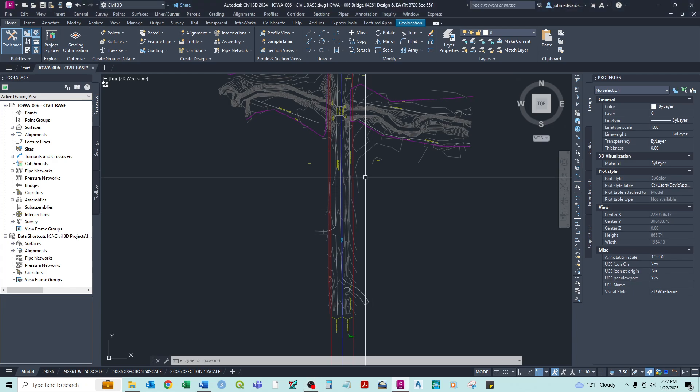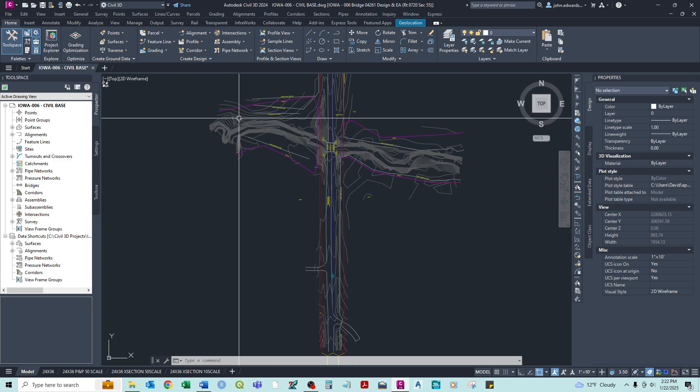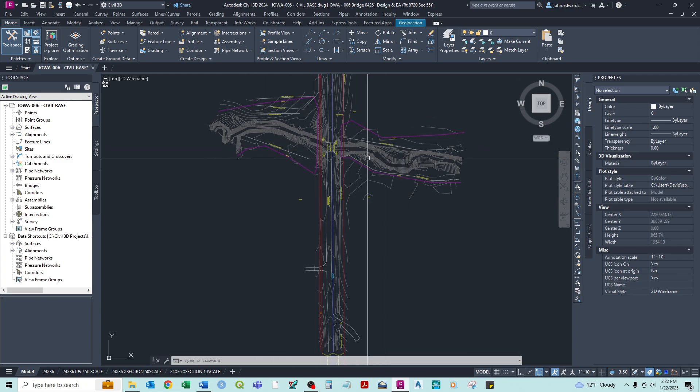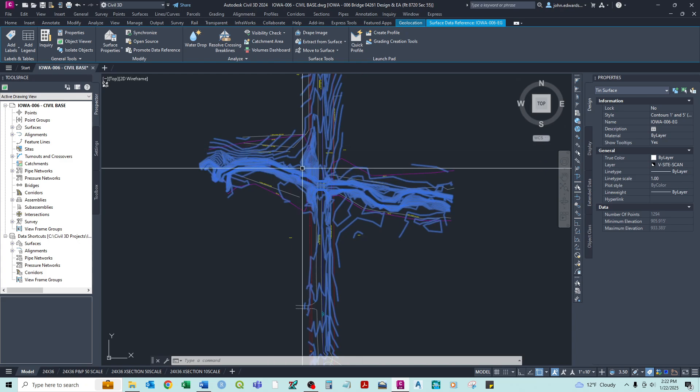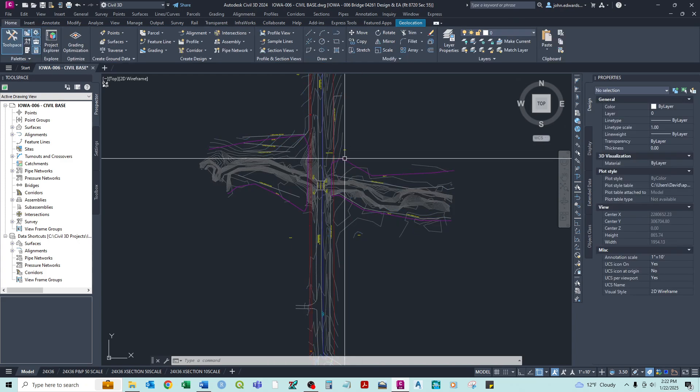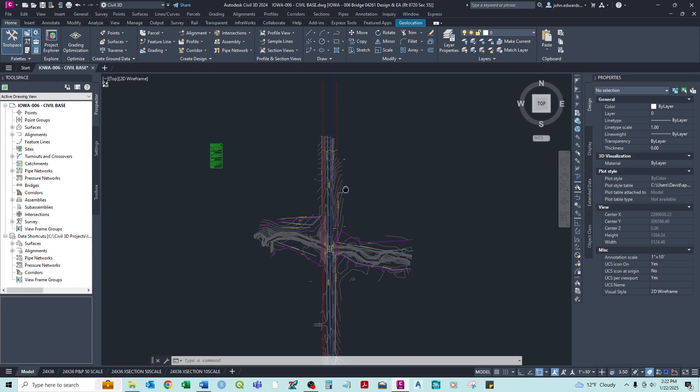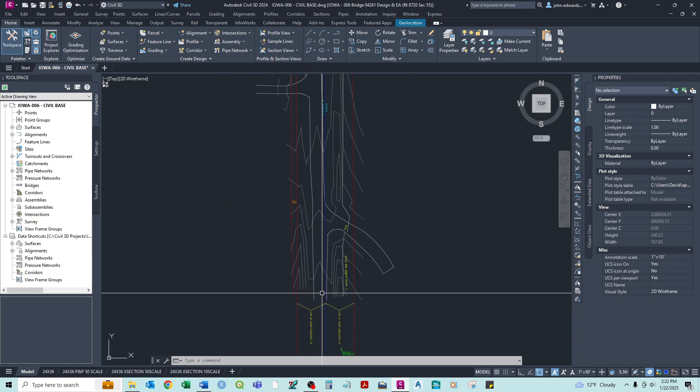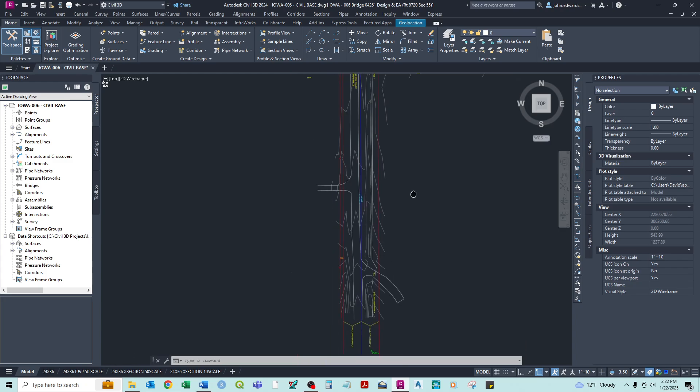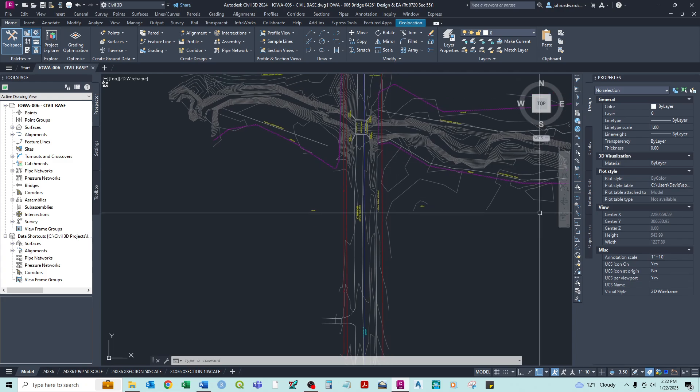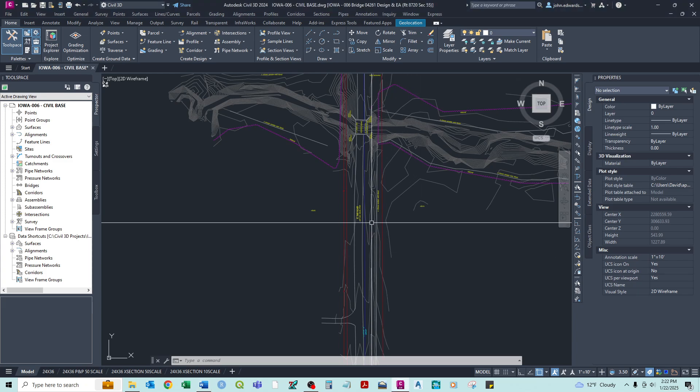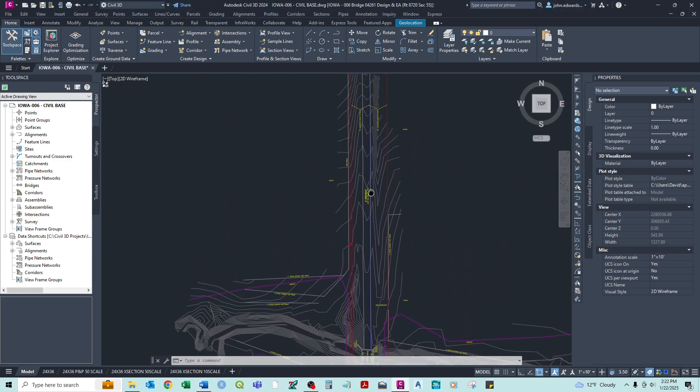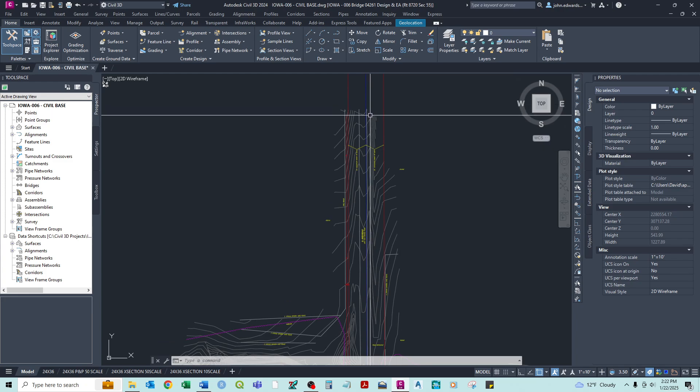So I've already opened our survey file, or at least our Civil Base file, which has our survey external referenced in. And so what we need to do is basically establish a centerline for our new project.